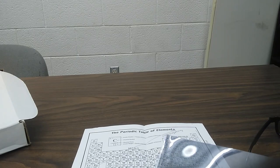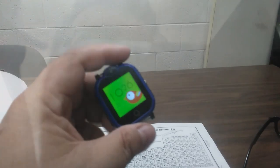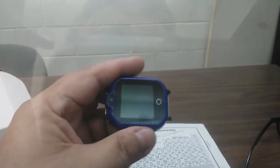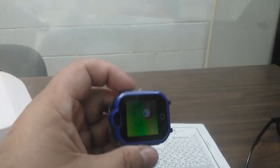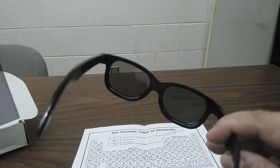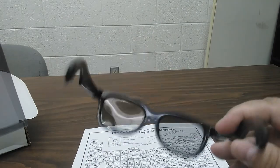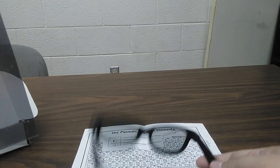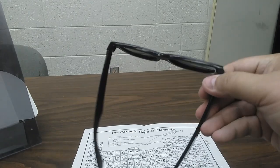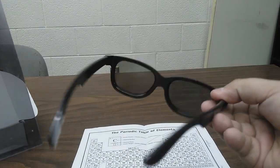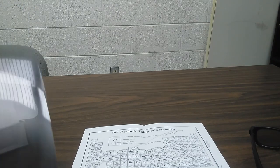Linear polarizers are found in all kinds of liquid crystal displays — calculators, for example. Here's another example: a kid's watch with an LCD display. If you get yourself a pair of sunglasses or if you kept your movie glasses, you can see all these effects for yourself — much better than through this little video.